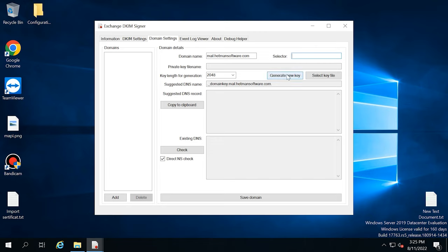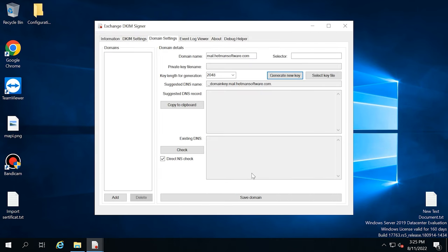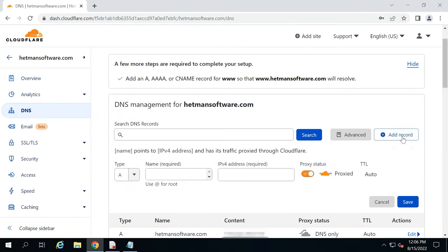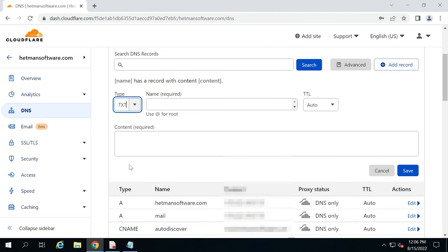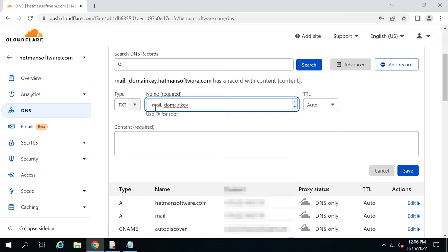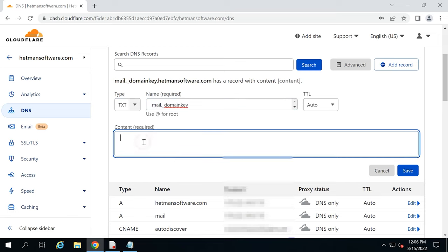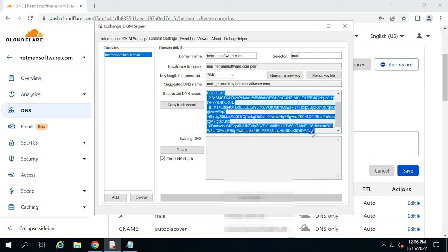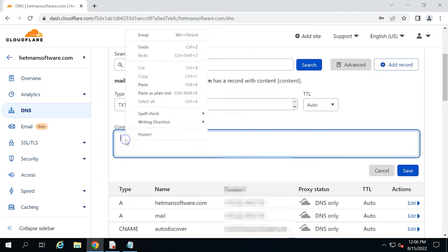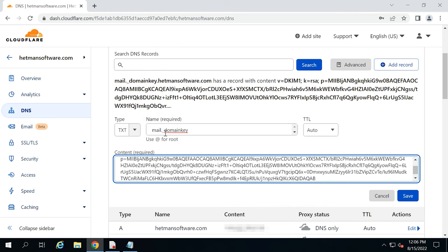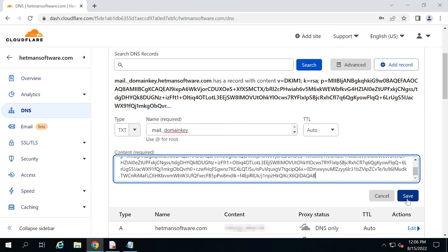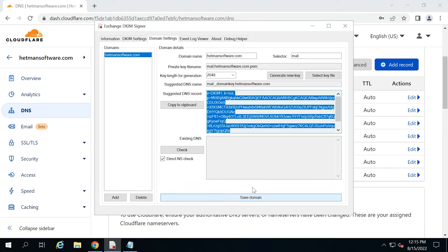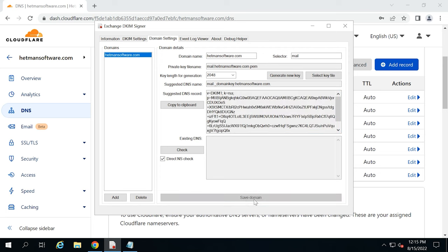To create a public key, click Generate New Key and it will appear in this window. After that, go to the Domain Hosting Control Panel, create a TXT record with that name, and paste your public key into the Content field. After the settings are configured, click Save Domain. The settings will apply automatically.